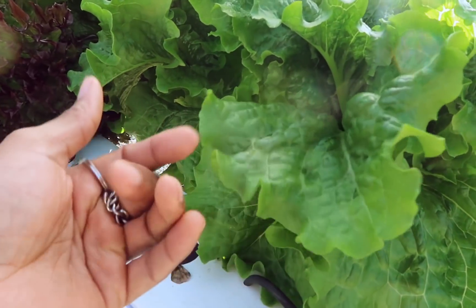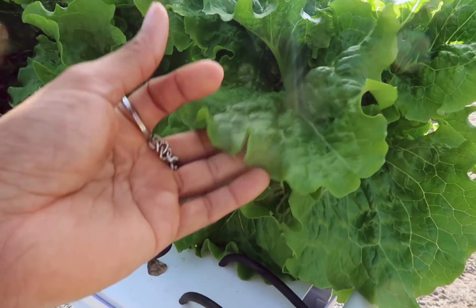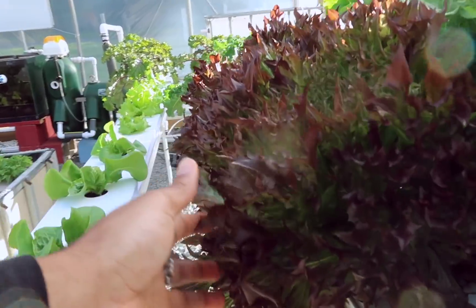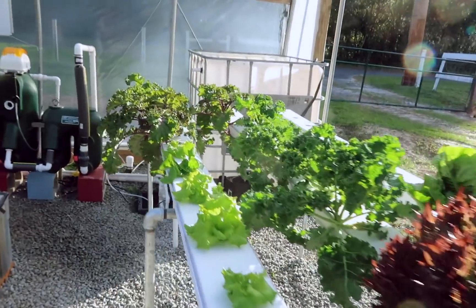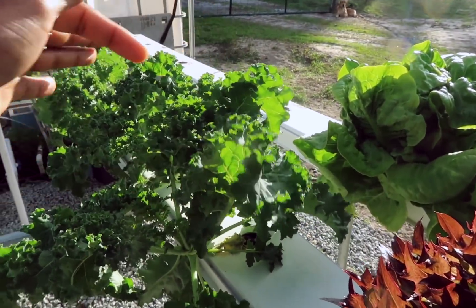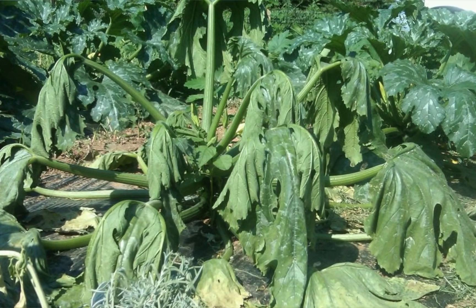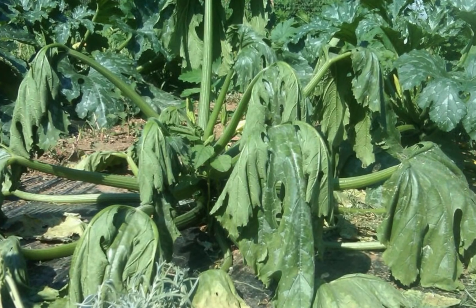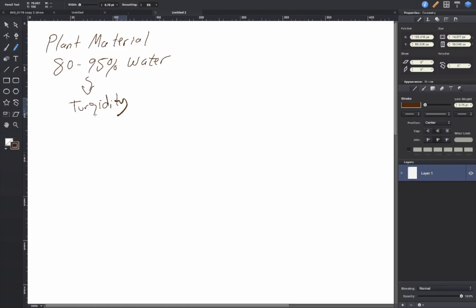Depending on the turgidity, that's going to determine where this falls between 80 and 95% water. You can come out in the morning time and there's going to be a lot of turgidity — a lot of pressure against the cell wall because the plant isn't transpiring as much. But if you come out on a hot sunny day when the plant is transpiring a lot, it's going to be pretty flaccid or wilting. I like to catch mine in the morning or evening — in the wintertime it's going to be pretty turgid, but in the summertime I have to wait till evening before that hot sun comes out.